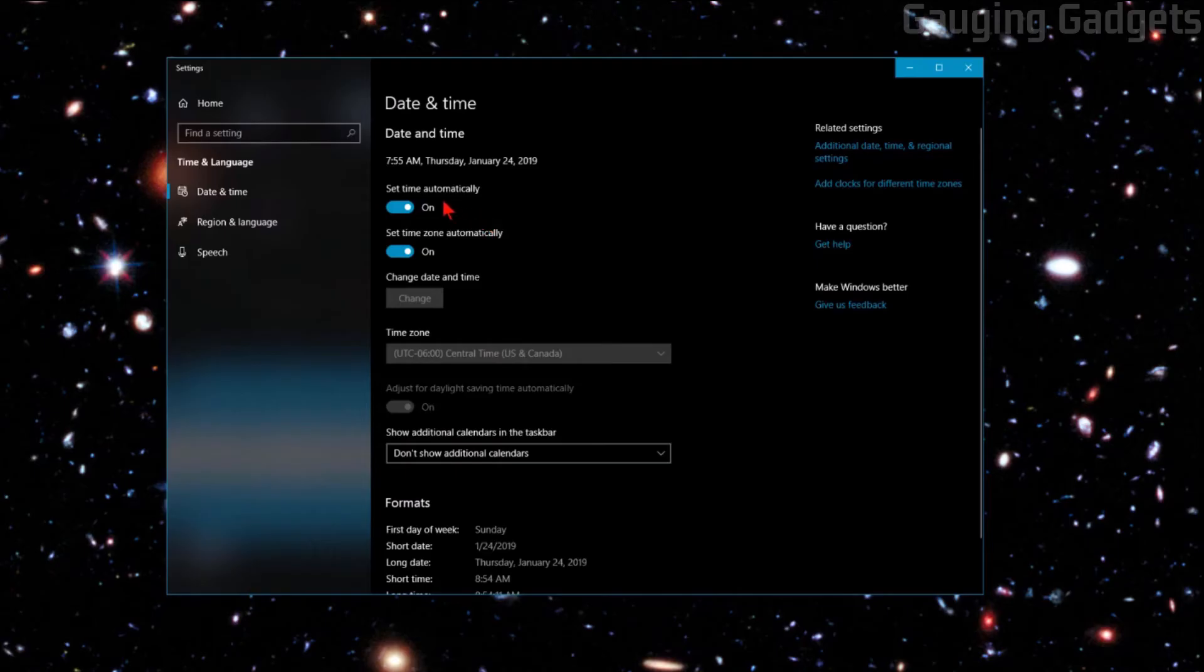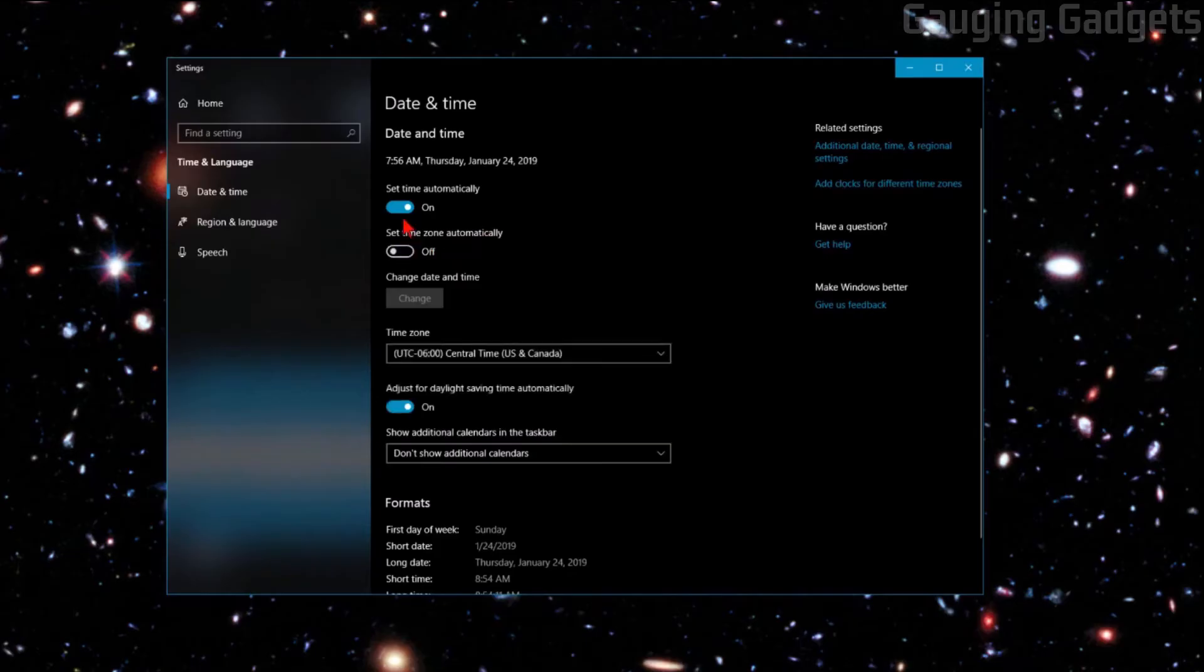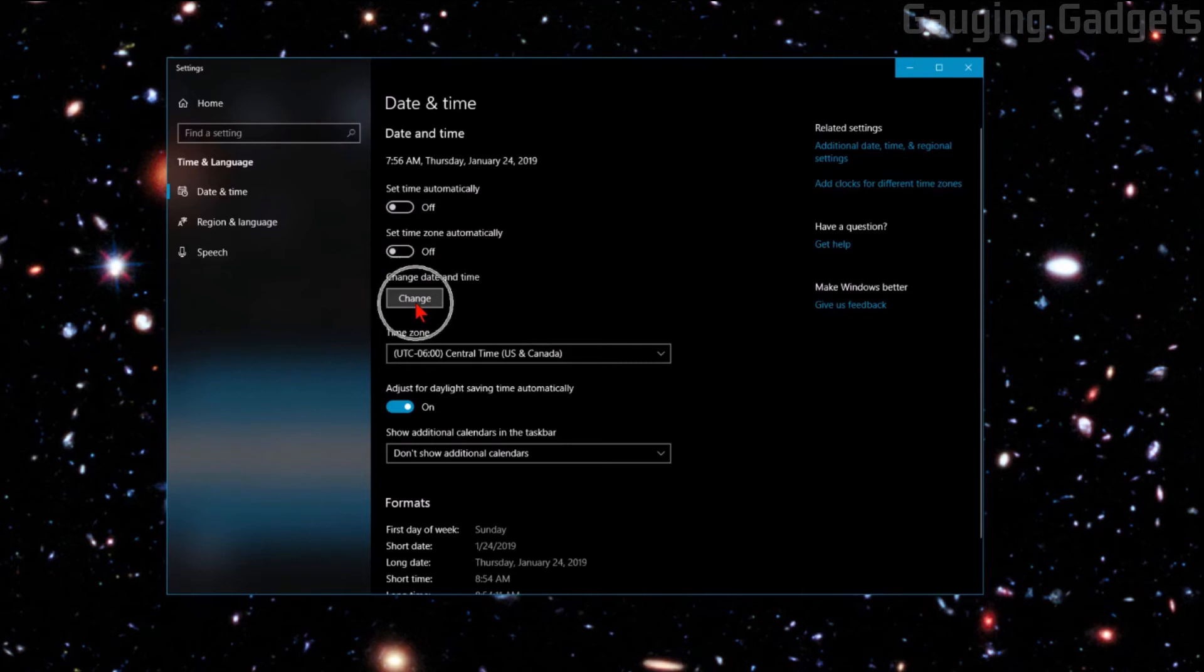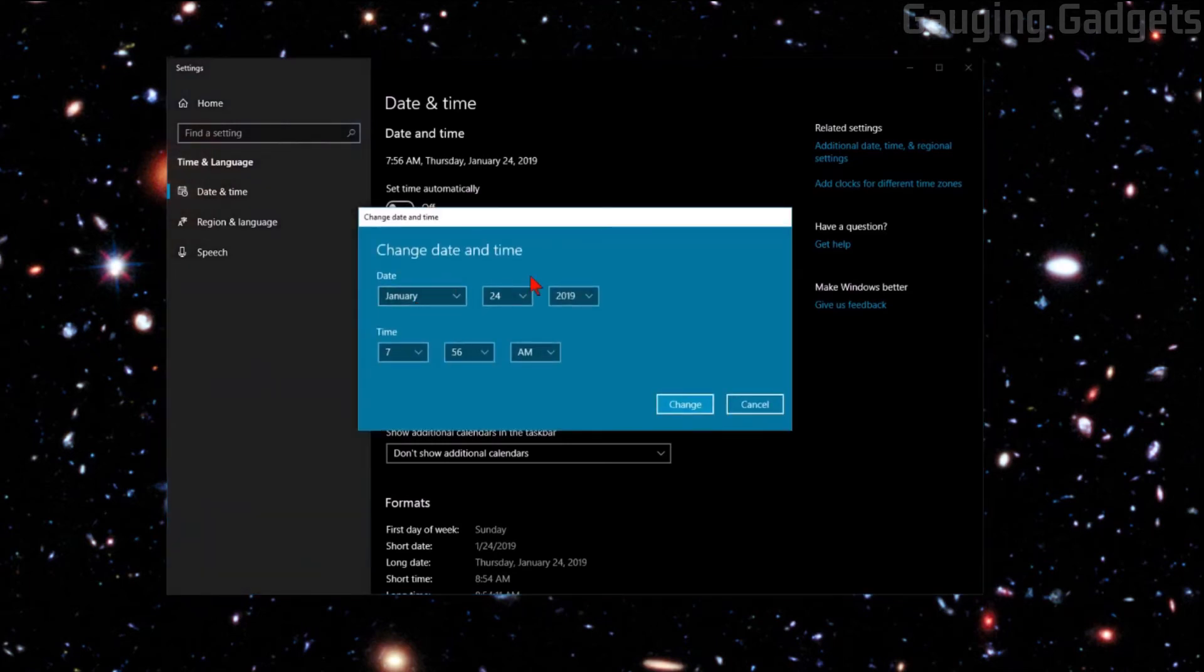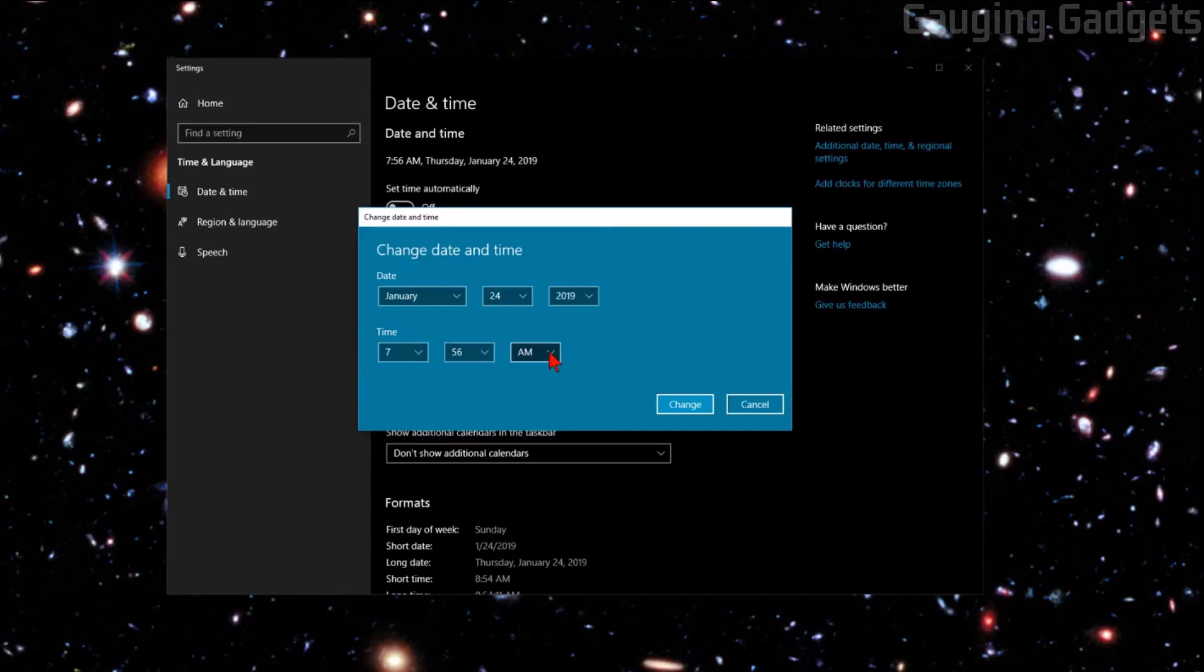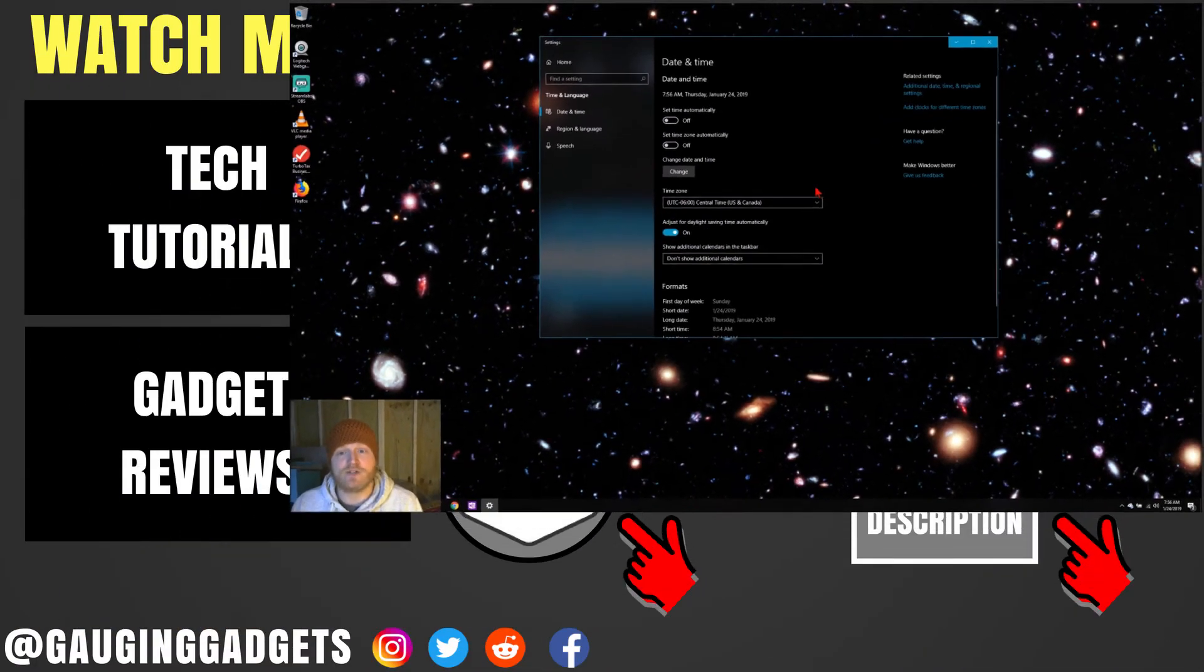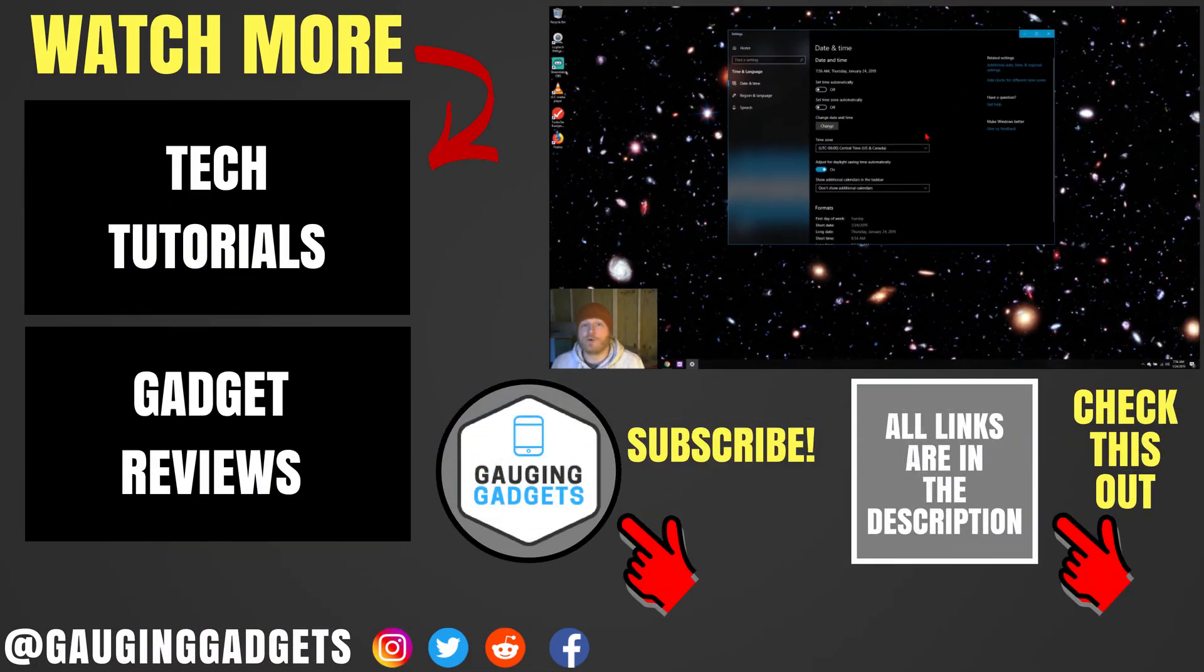Now if all of these are failing, if the automatic time and also the automatic time zone, then what you need to do is turn these off, and then go down to change right here, change date and time manually. So we're going to select that, and then you can just manually configure the date and time right here. Once you're completed, select change, and that should have updated or corrected the time on your Windows 10 computer.